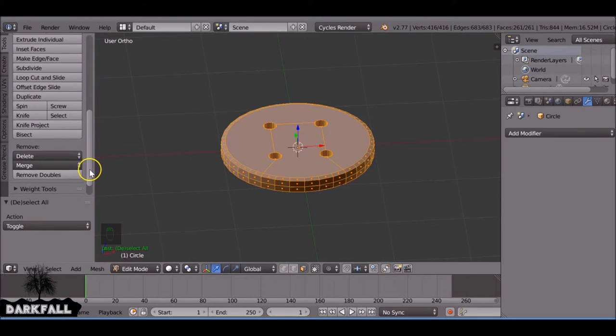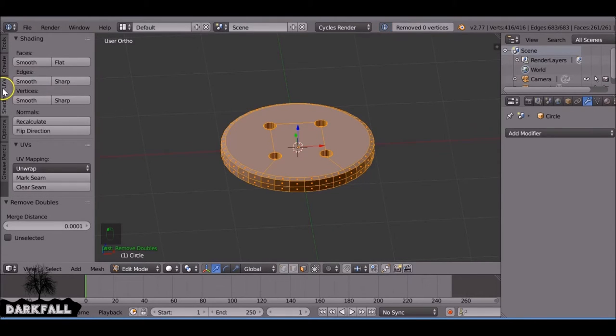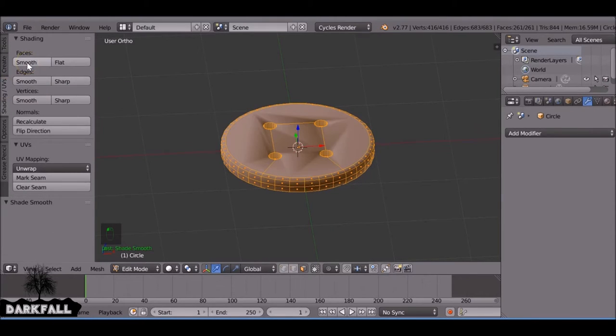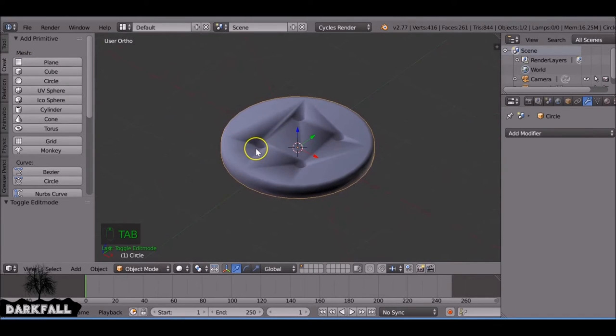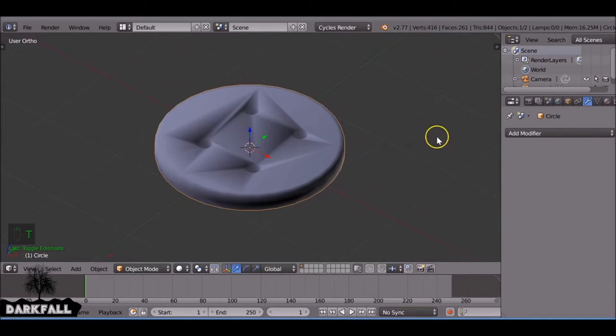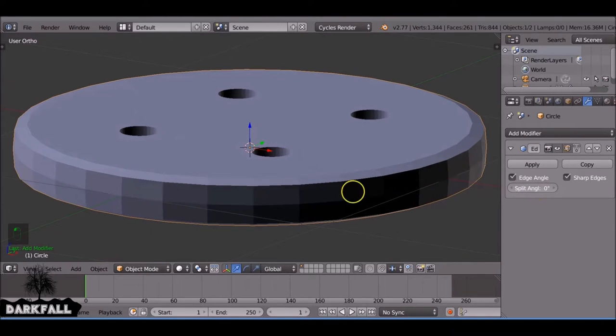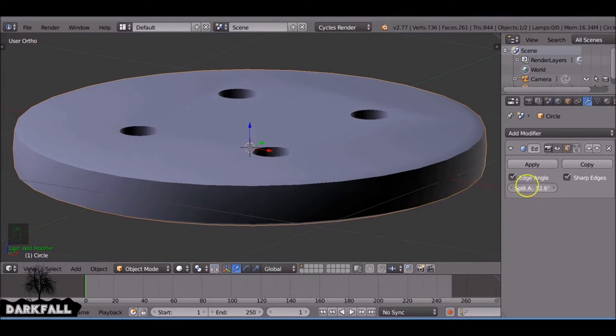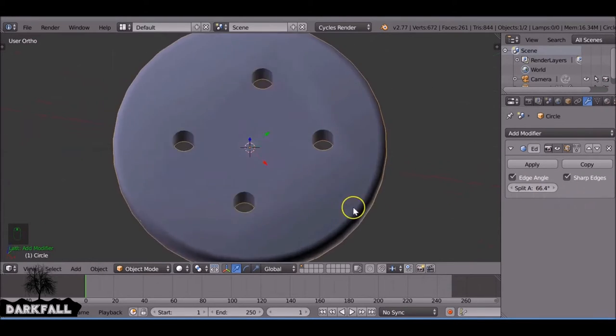And you want to make sure you remove doubles, make sure there's no double vertices and then smooth. If it looks like this don't worry. What we need to do is just add another modifier, go over here to edge split and then change the angle to whatever works for you.